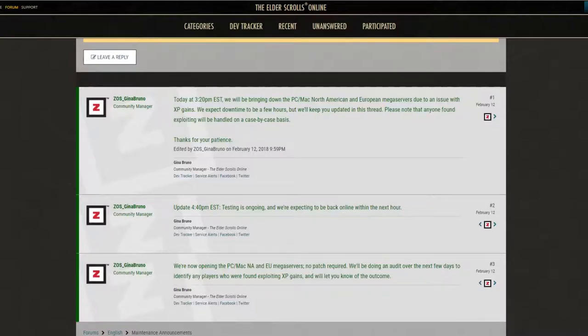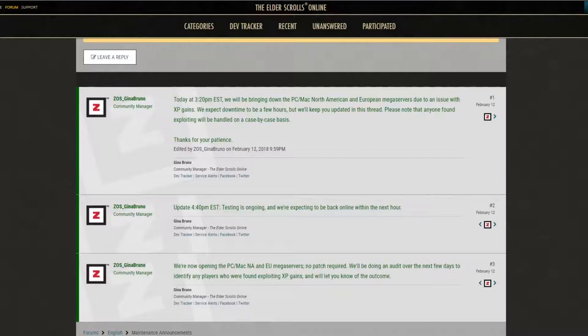So you can't really blame them. I mean, nobody has been able to get by with a major update like this without there being some problems along the way. Unfortunately for Elder Scrolls Online, this was kind of a big one. Players were going into dungeons and not gaining any experience at all.